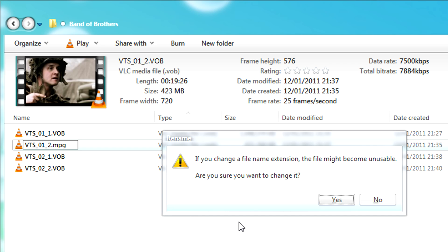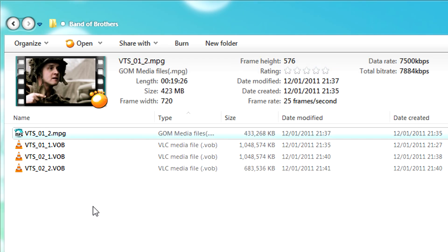This instantly changes it into an MPEG file, because VOB files and MPEG files are more or less the same.